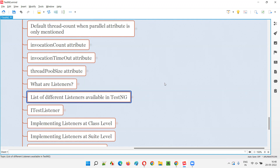There are about 20 and above TestNG listeners available — 20 and above TestNG predefined interfaces which we call them as listeners. But I am going to list down the most important ones, and specifically what we generally use in real time as part of Selenium automation or any other test automation — what is the main listener that we use — that I'm going to cover in this session.